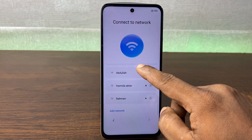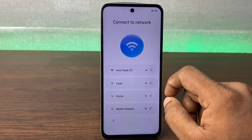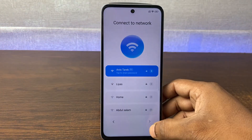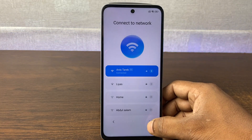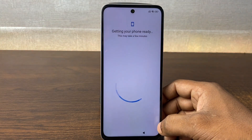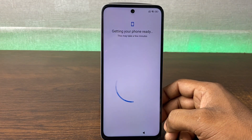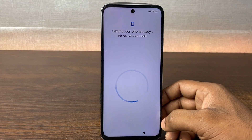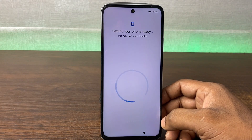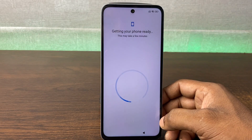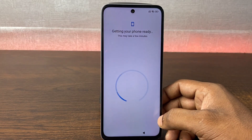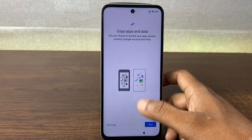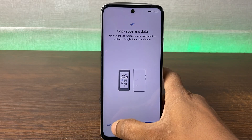Then it checks your SIM card, so tap the arrow. You can also add Wi-Fi from here. Tap Next. The phone will start getting ready — this may take a few minutes to complete, so you need to wait.